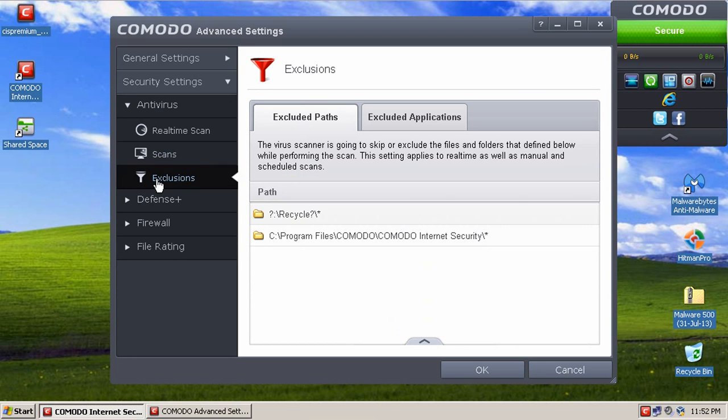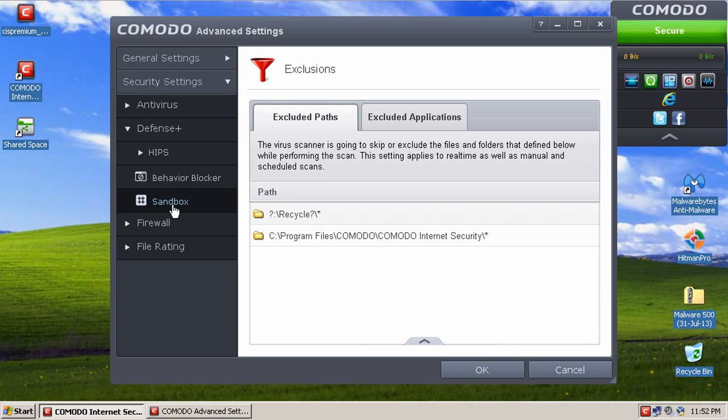The Exclusions tab, so you can exclude certain files or folders from being scanned. And Defense Plus, this is where all the magic happens in Comodo.